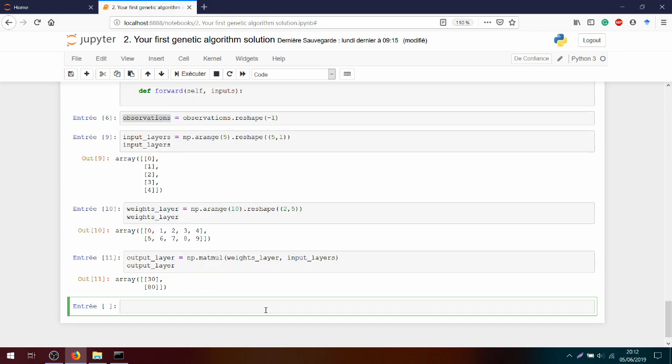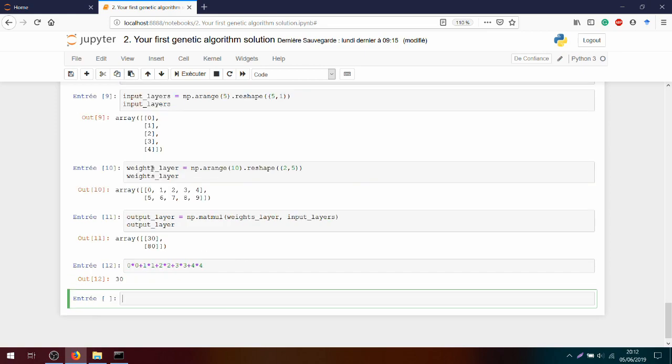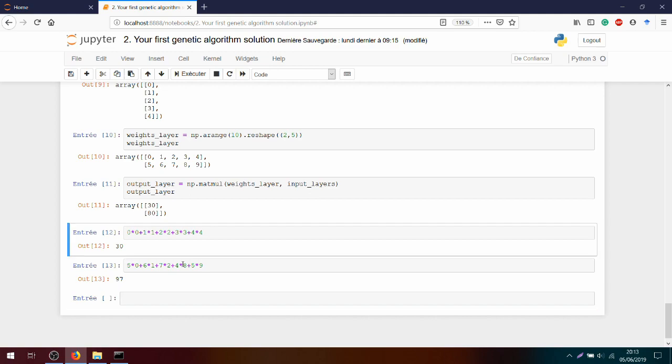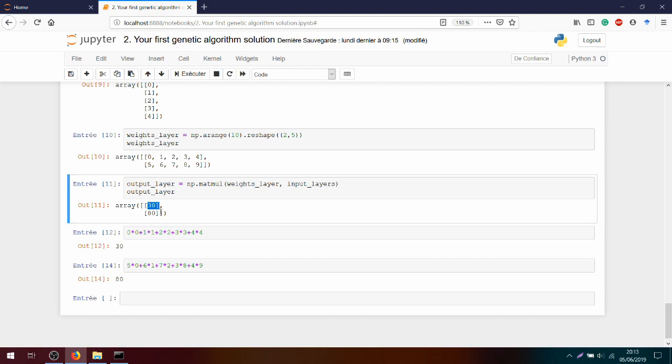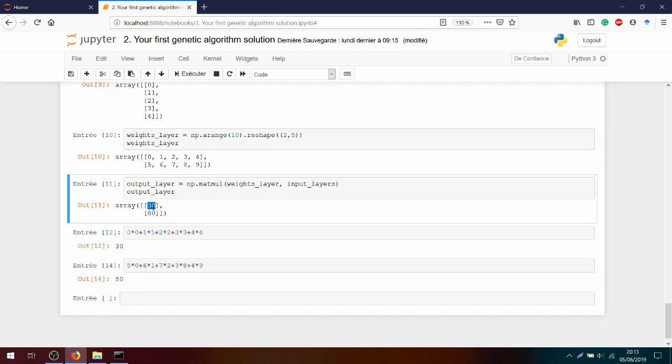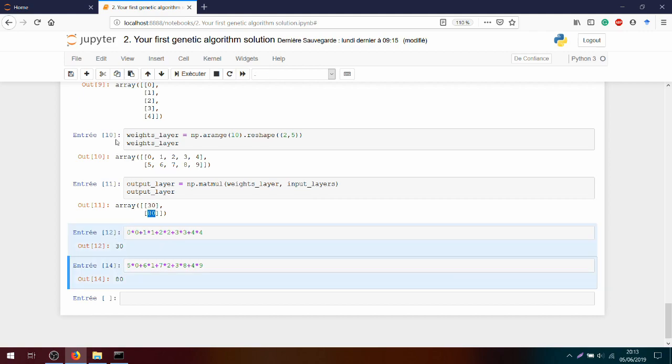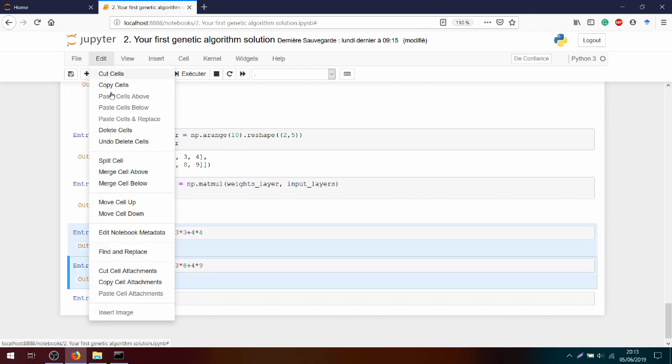I can print it after. Okay, so I get 30 and 80. I will check the calculus. So zero times zero, because I distribute this row. Plus one times one, plus two times two, plus three times three, plus four times four. And I should get 30. Okay, correct. Next, I will do the same for the second neuron. I distribute the weights. And now I can see I have correctly 30 and 80. This distribution using matrices works well, and this is what we will use to compute all elements of the layer simultaneously.